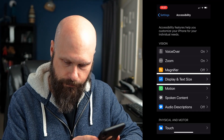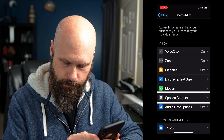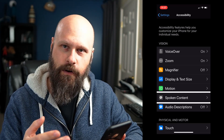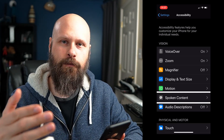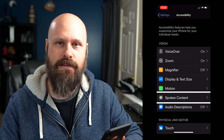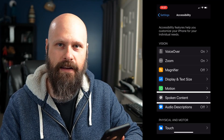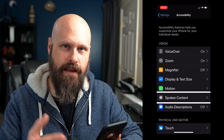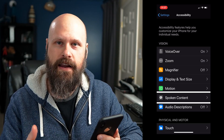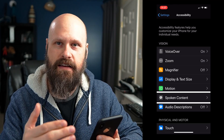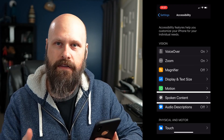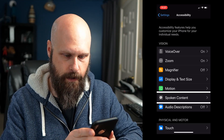Scrolling past Zoom, magnify, display, and motion, we reach the Spoken Content button. We're going to go to Spoken Content — this is where the other text-to-speech options are located. I'm going to leave VoiceOver on for right now so you guys can hear as well as see what the options are.